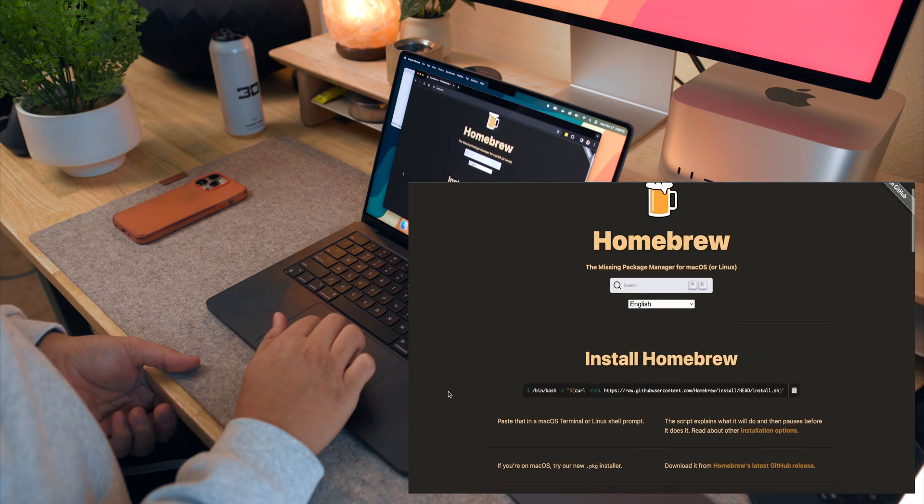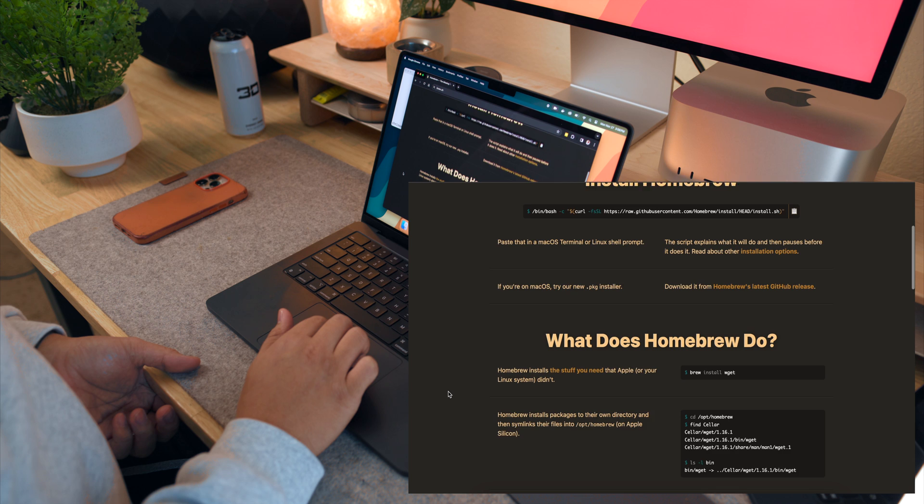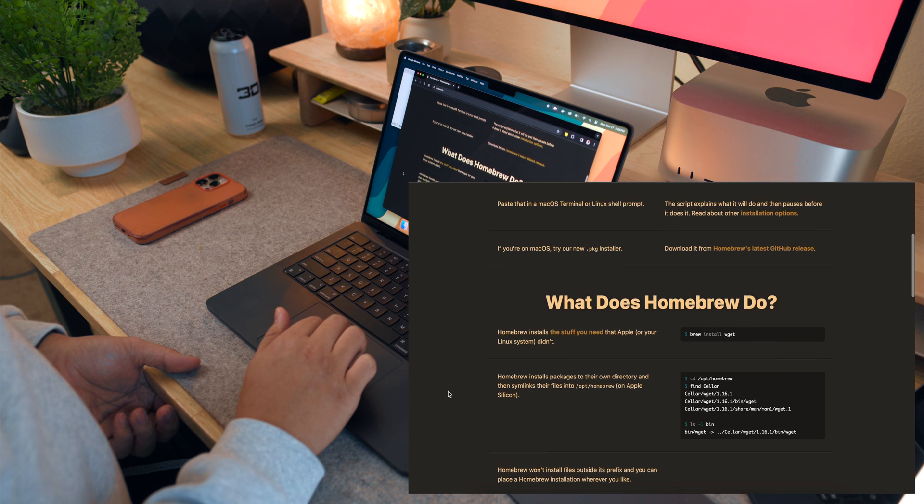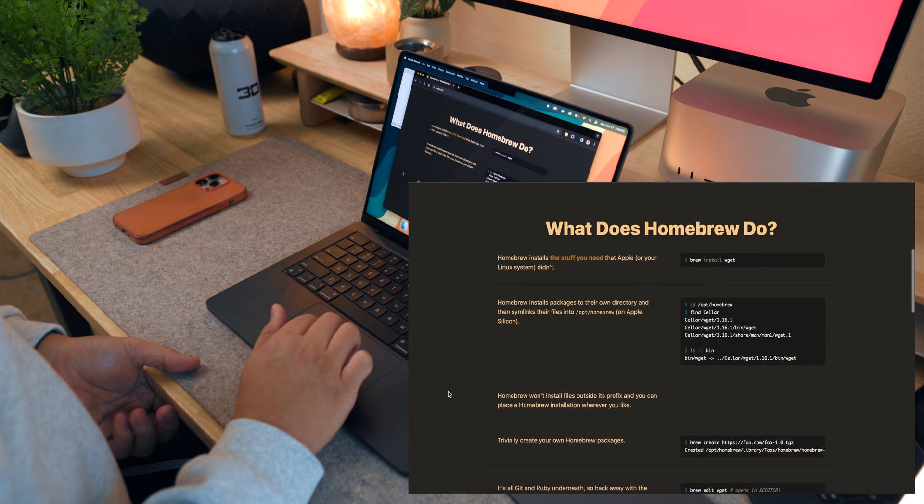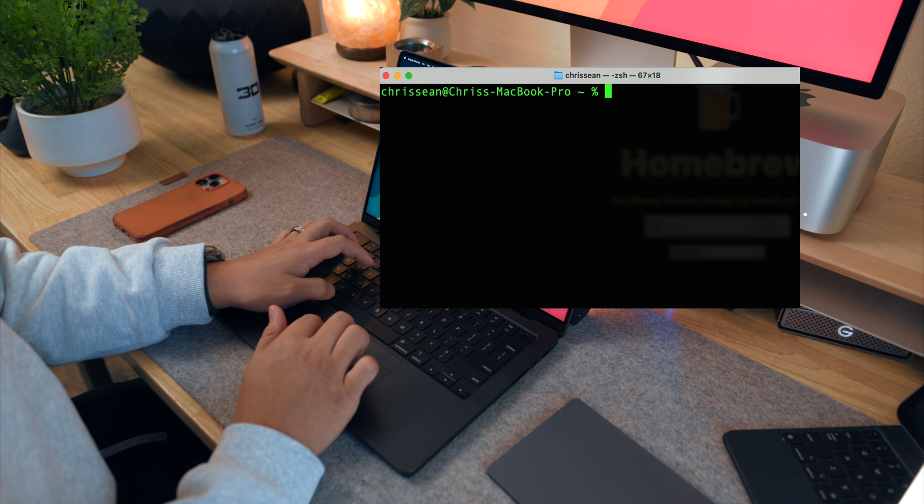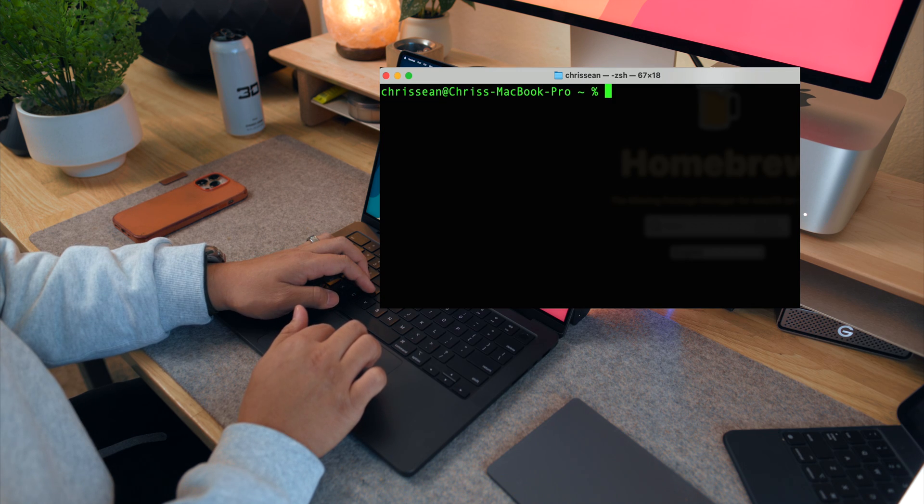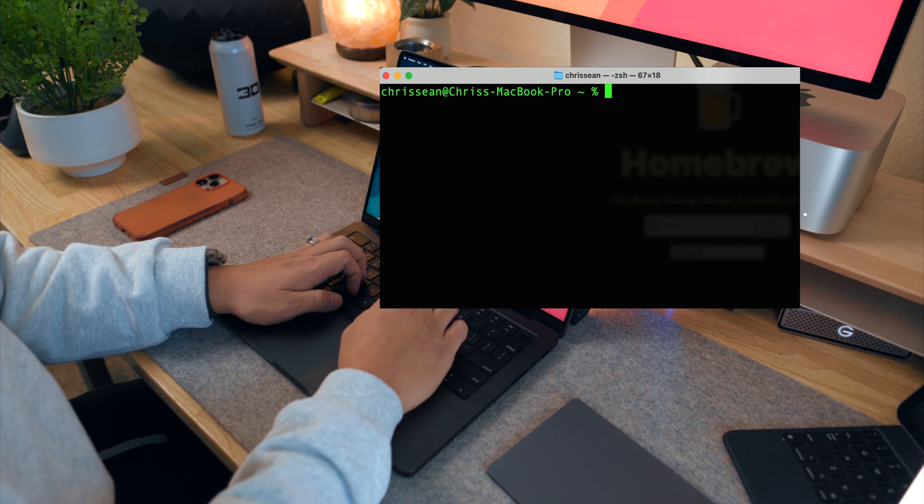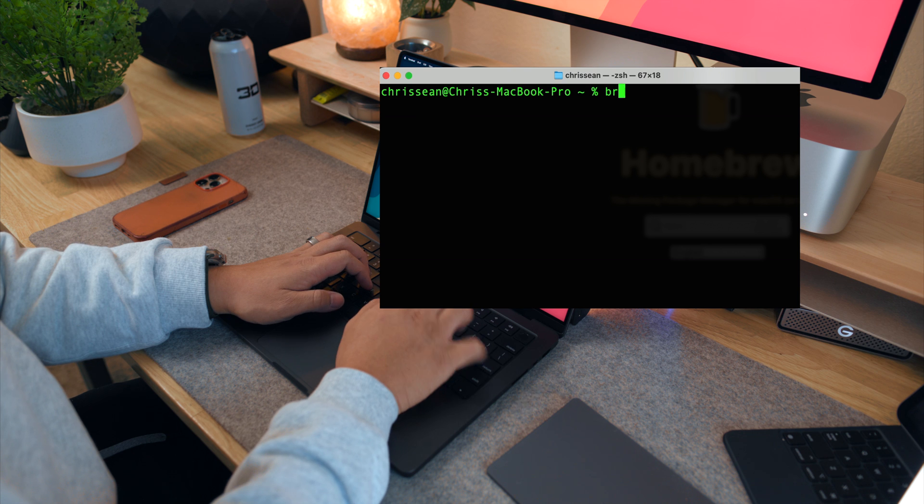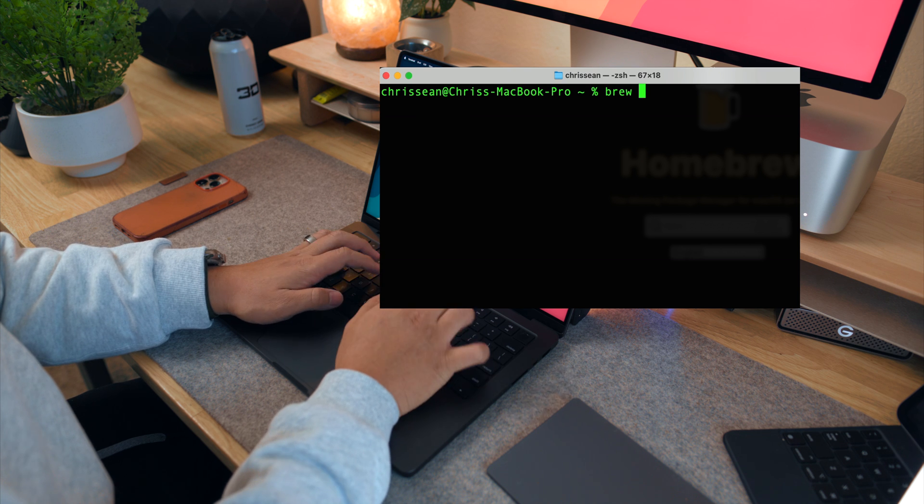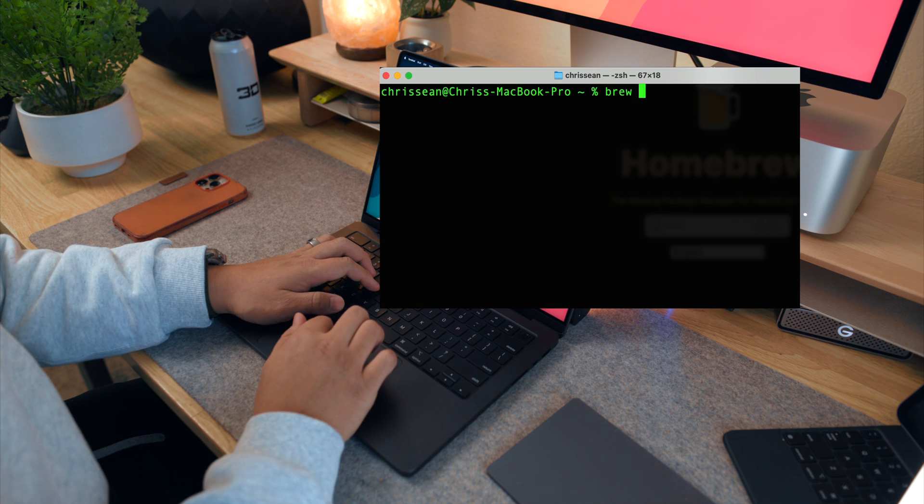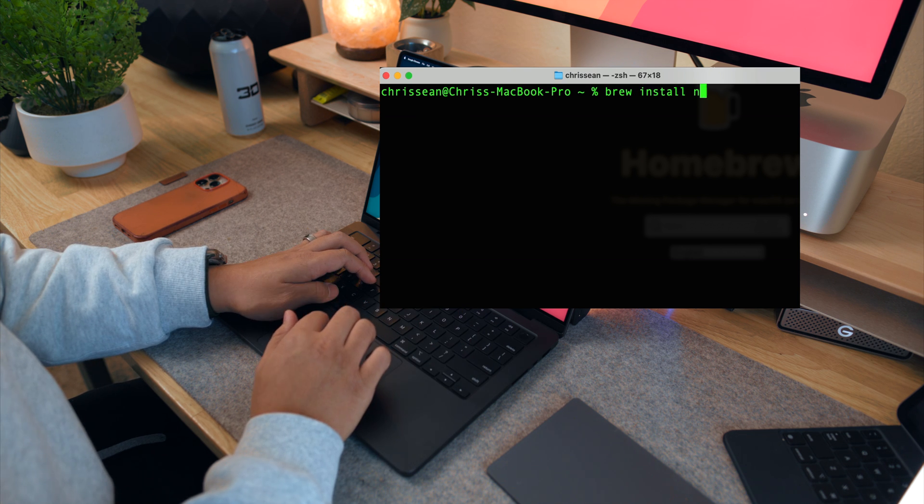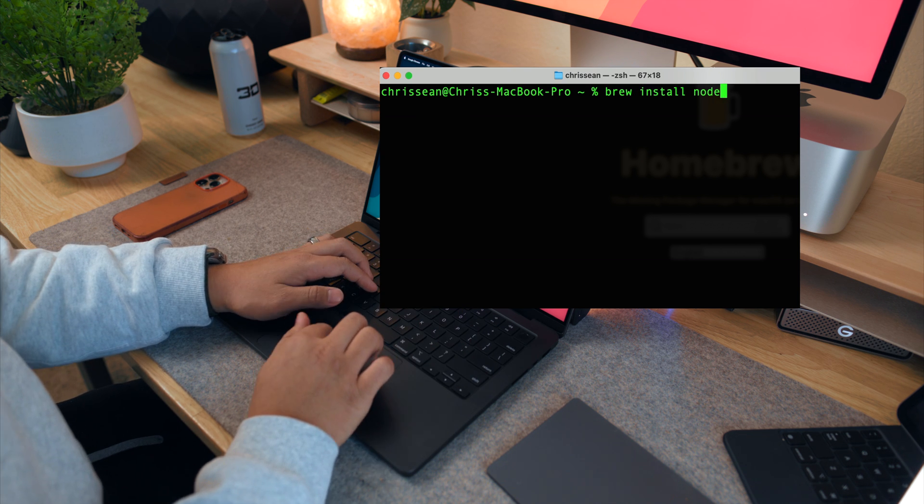Now, homebrew is like the magic wand of package management for macOS. It simplifies installing software, saving you the hassle of dealing with various installers and permissions. It's a real time saver to be honest.